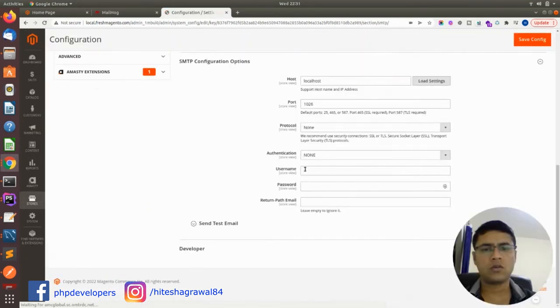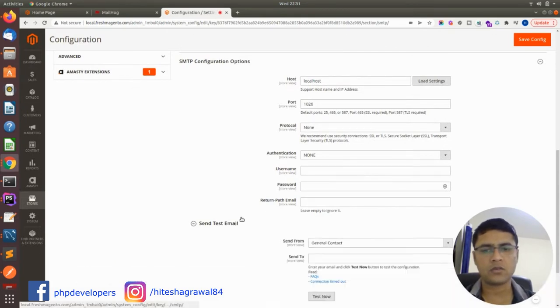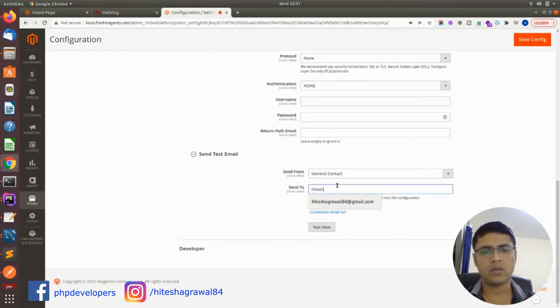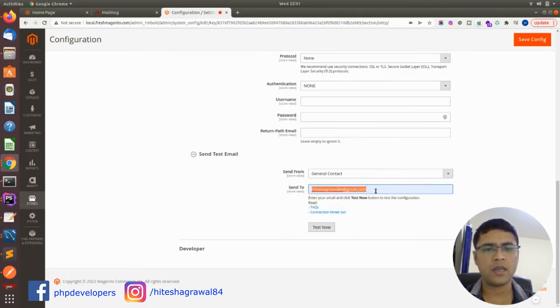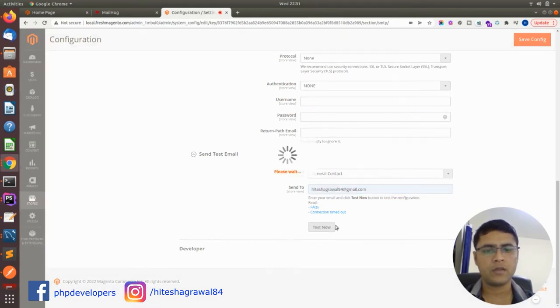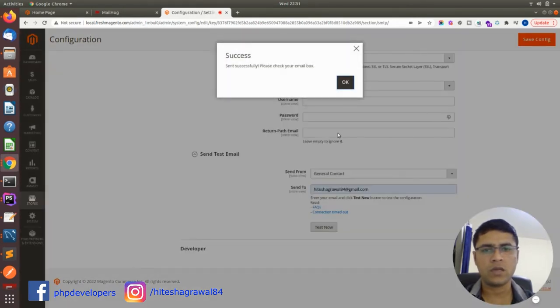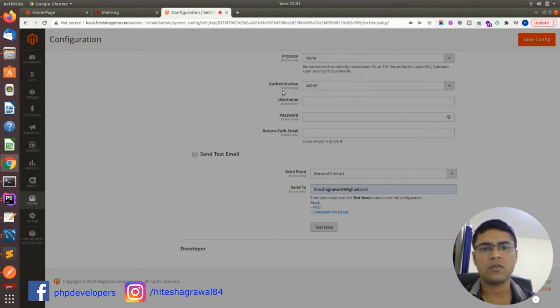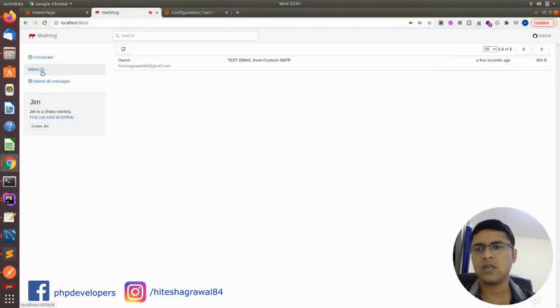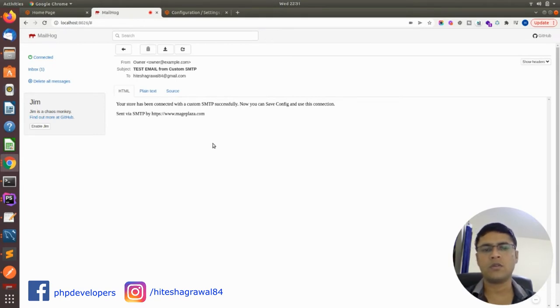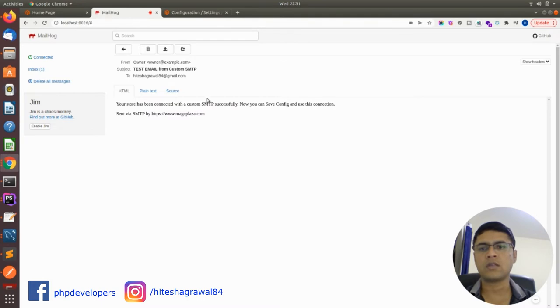To verify that the configuration is working, you can just simply type your email ID. It will not send any real email; it will just go to your MailHog, so don't worry about it. It gives me send successful, and you can see in your email: woohoo! You have received the email, so your MailHog settings are working fine.